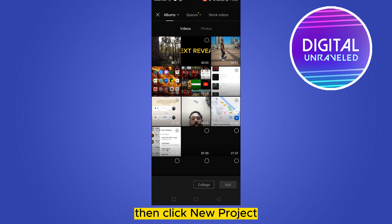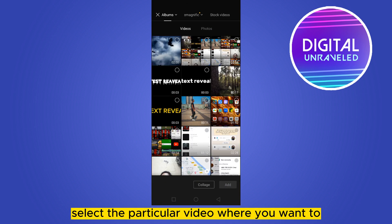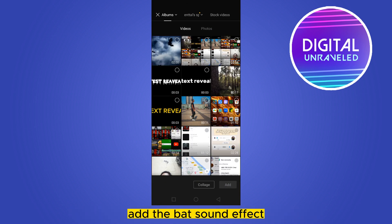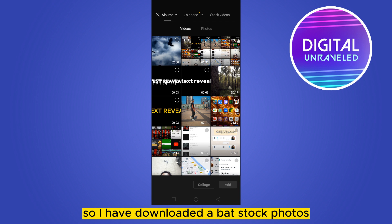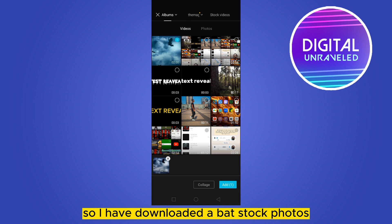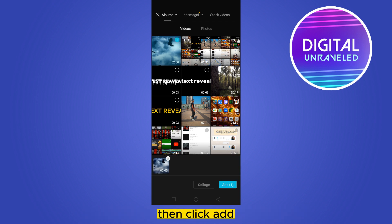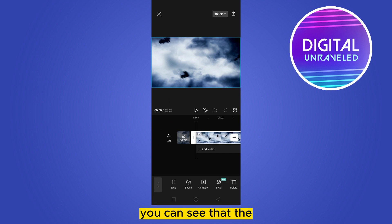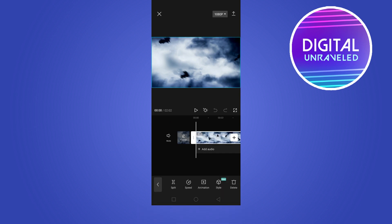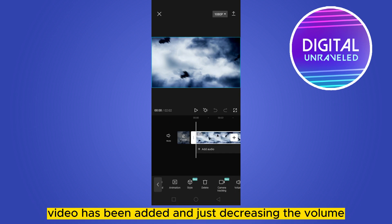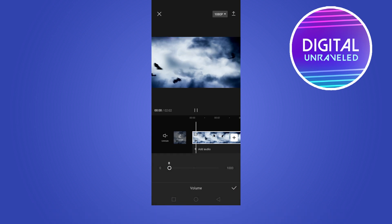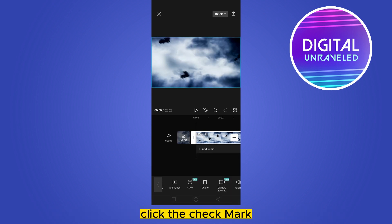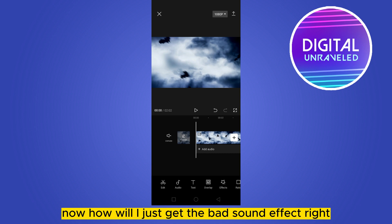Click new project, then select the particular video where you want to add the bat sound effect. I have downloaded a bat stock footage. Click add from the bottom right corner. You can see that the video has been added. I'm just decreasing the volume.